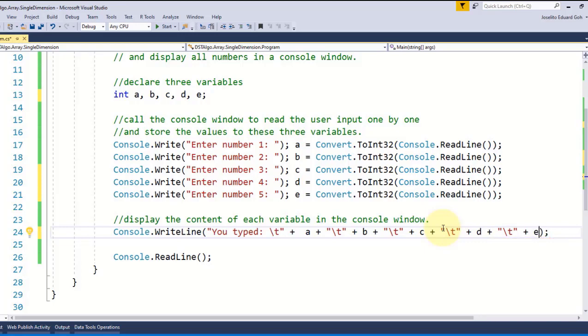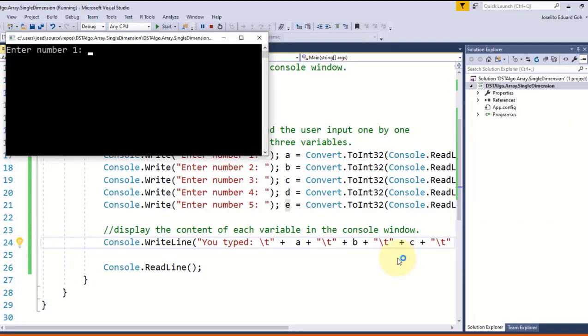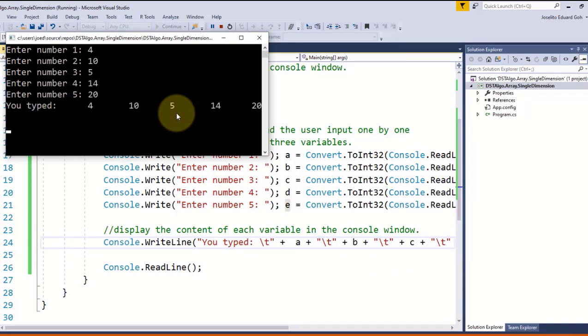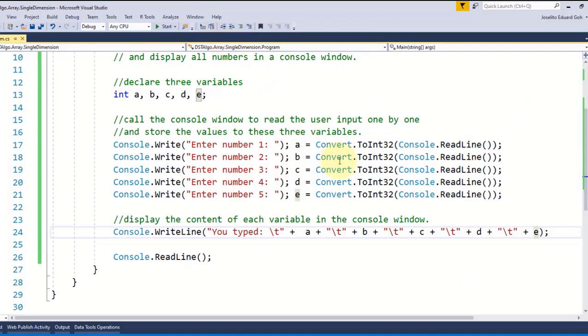Let us check the output and if I type 4, 10, 5, 14, and 20, I'll get the result 'you typed: 4, 10, 5, 14, and 20', which is great. But what if I tell you that I now want 1 million numbers instead of 5? Perhaps you'll stop watching this video right now and say 'are you kidding me?'